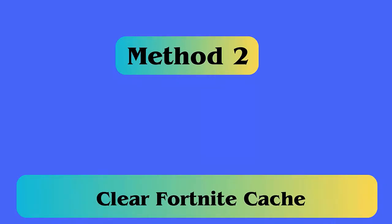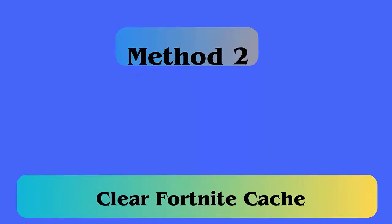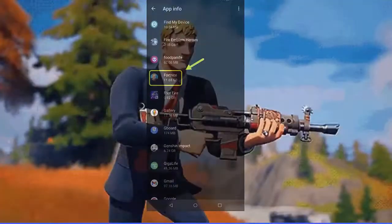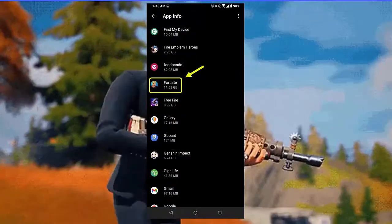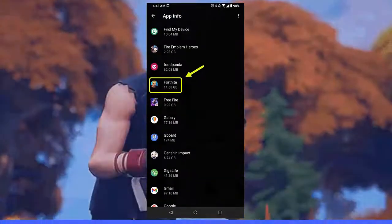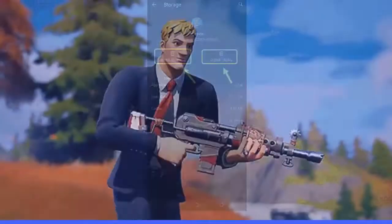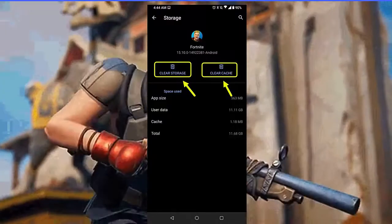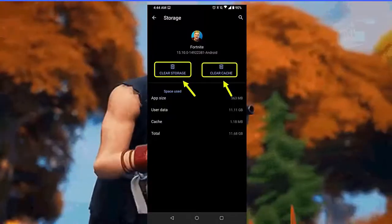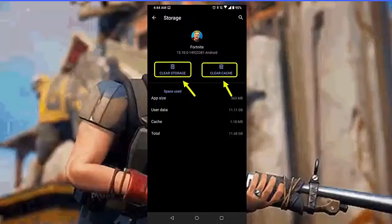Method 2: Clear Fortnite Cache. Clearing cache and data is also another helpful way to fix the error. Follow the steps: first, click on Settings, Apps, and Notifications. Now click on See All Apps. Next, tap Fortnite. Here, click on Storage and Cache.